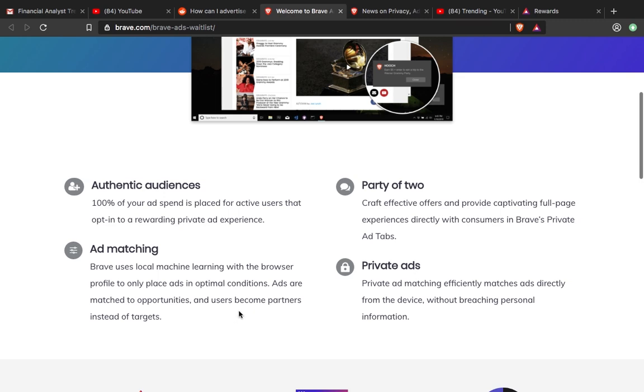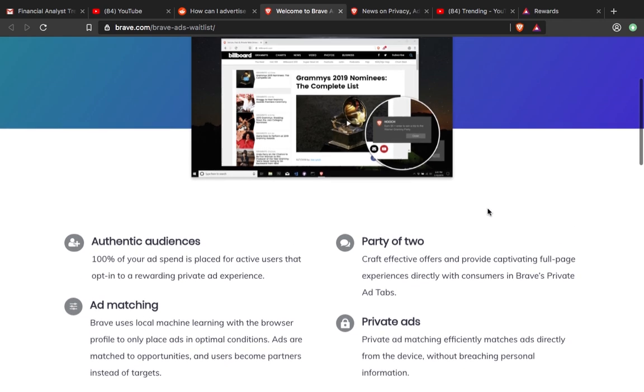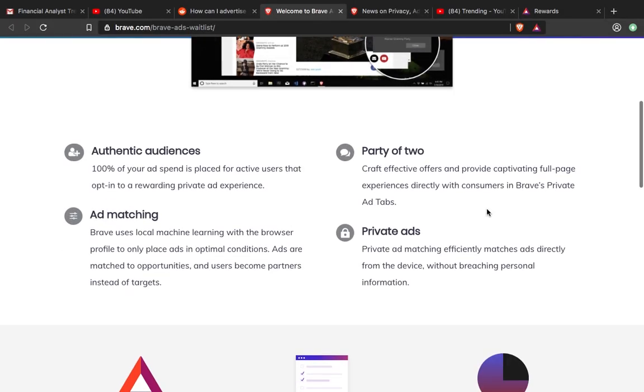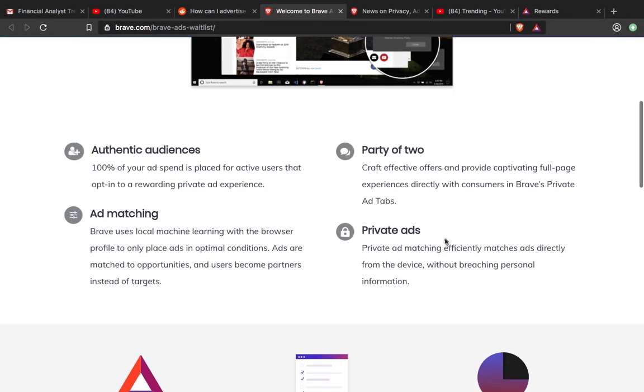Then there's the Party of Two feature, which is perfect for campaigns like Game of Thrones. It gives you a full-page experience, perfect for video content like Game of Thrones promotions or Oreos.